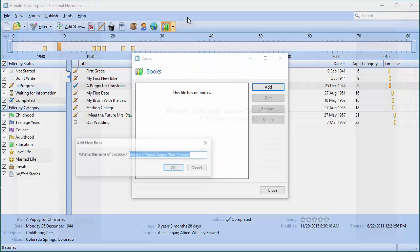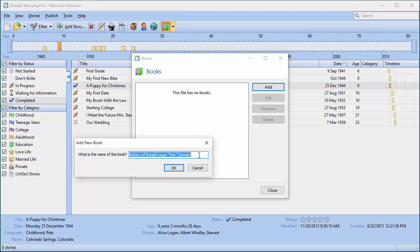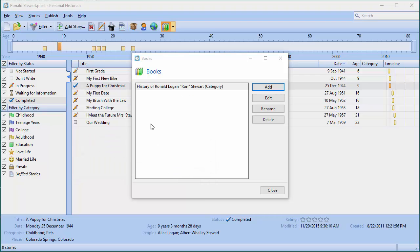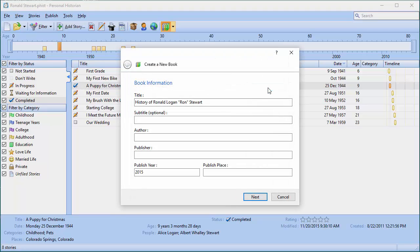I'll go ahead and close this. The first time you close it, it asks for the name of the book. I'll keep the same name but tag 'category' on the end just to keep things straight — this is my history with chapters broken out by category. Now I'm going to add another book.